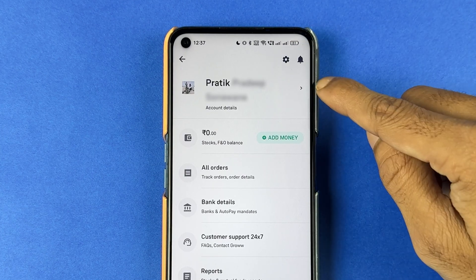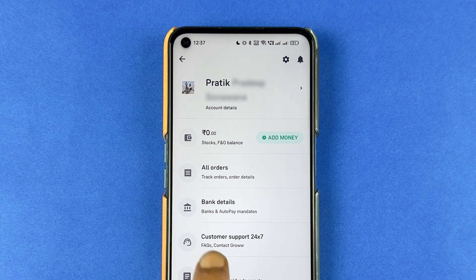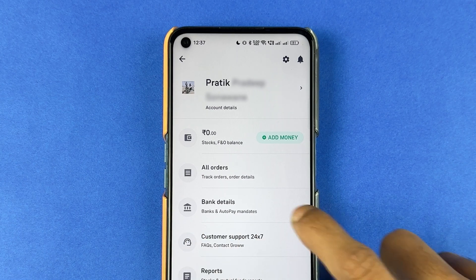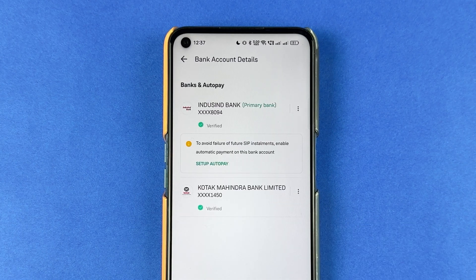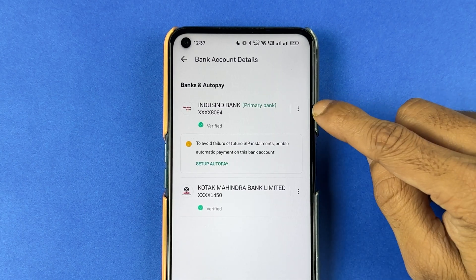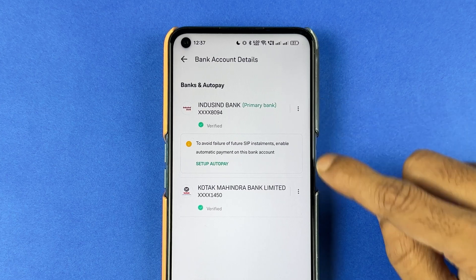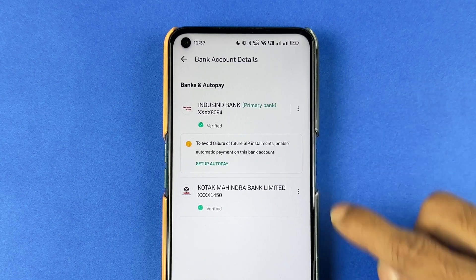Once you select profile, you get multiple options, but you need to select the bank details option. Select bank details and over here, you will be able to check out the bank account which you have added in the Grow application.